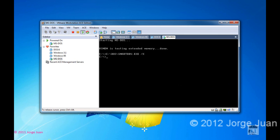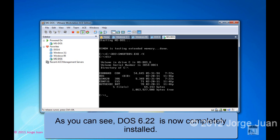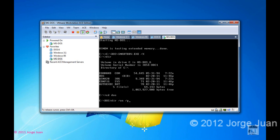Now I'm going to reboot just to go in there and verify that it is fully installed. And as you can see, before we only had COMMAND.COM — now we have a DOS directory, a CONFIG.SYS, and an AUTOEXEC.BAT file.